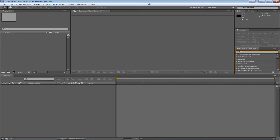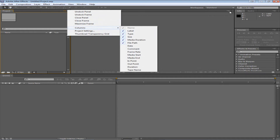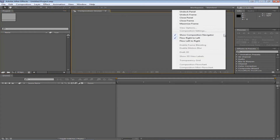Lastly let's look at some overall tips for the panels. The first tip is that you can access some panel specific controls by clicking on this type of button. You can choose to undock panel, undock frame, close panel, close frame, maximize frame, columns, and different stuff depending on where you click it.